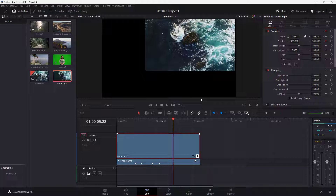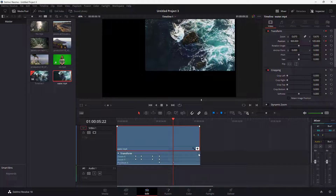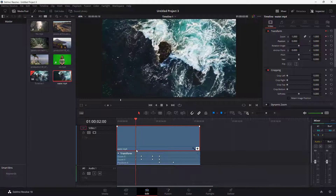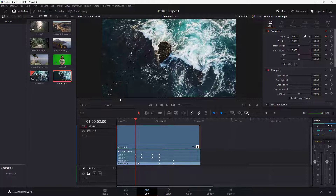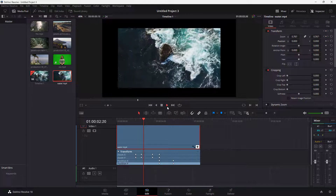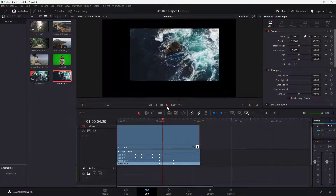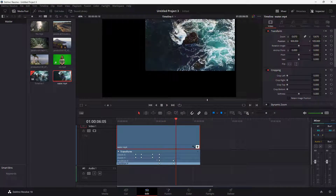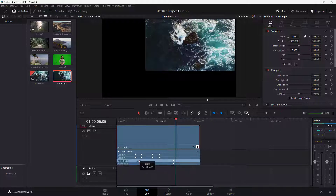Let me expand this by clicking on this button, and you can see the individual keyframes. That's the keyframe for zoom X and zoom Y, and there's one for position X and Y as well. You can also change the position of the X and Y keyframe right here.